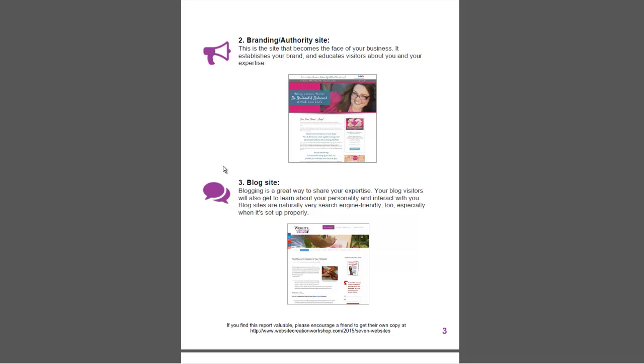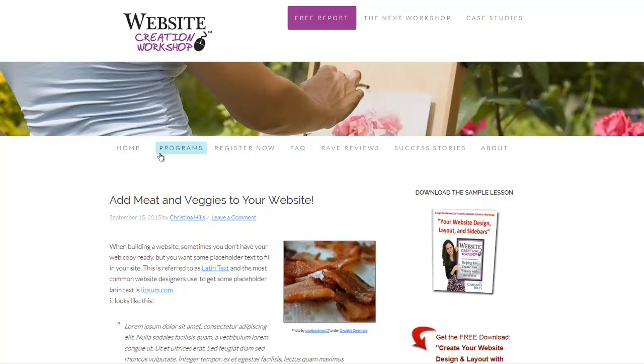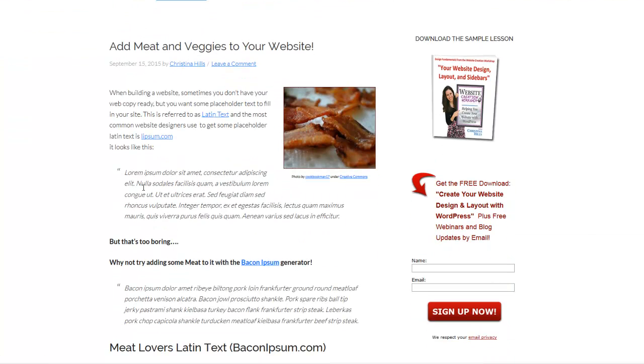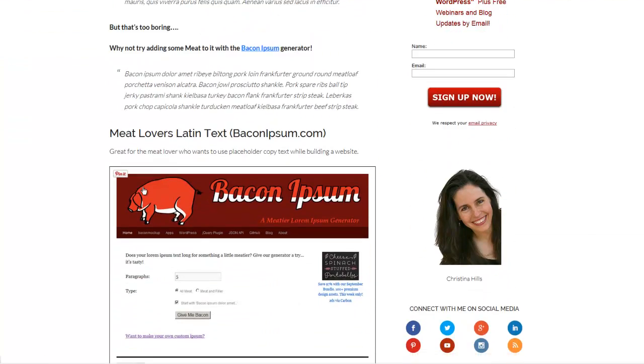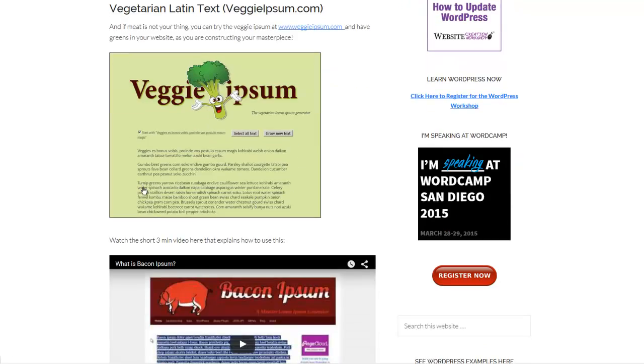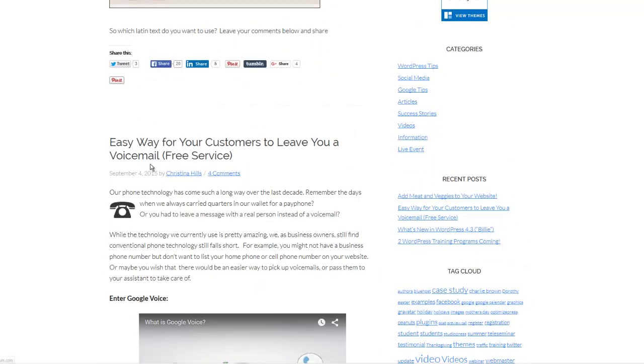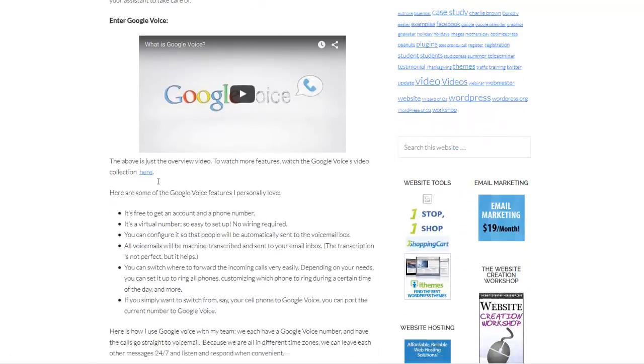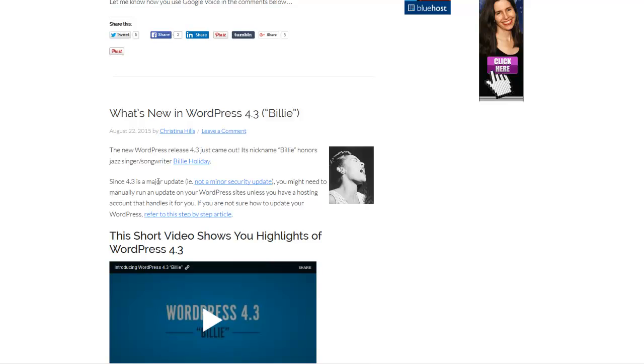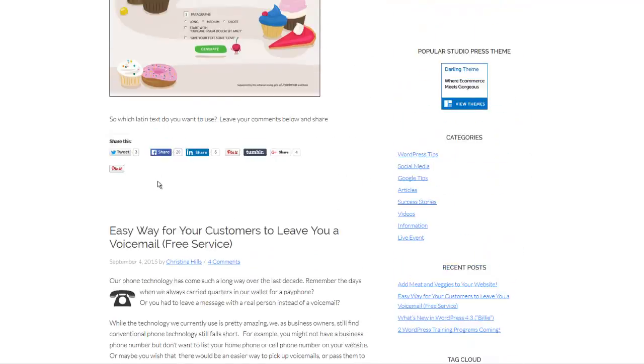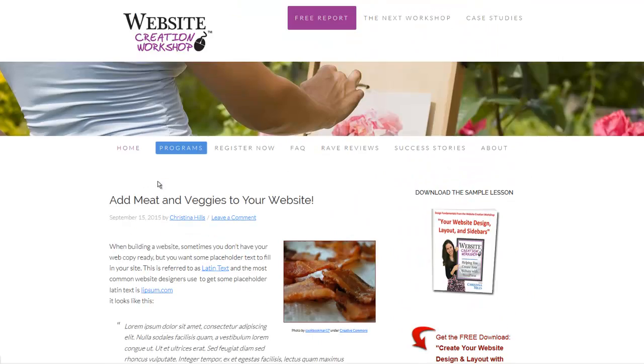You can also have a blog website where the home page of your site are your blog posts. Scrolling down, you can see different blog posts that I've done, and it's on my home page. So my site is my authority site, but I have the blog on the home page.